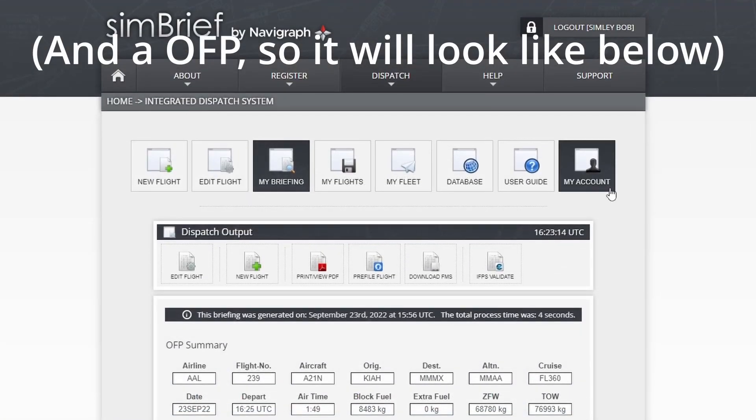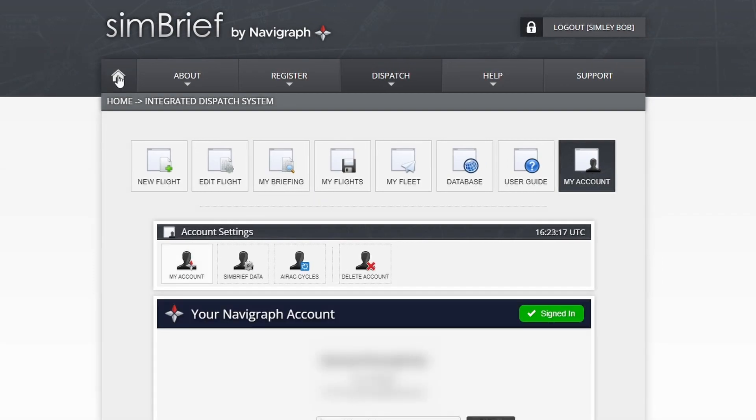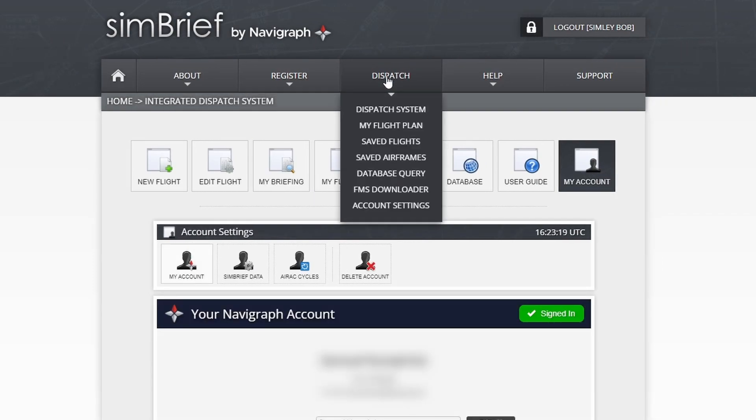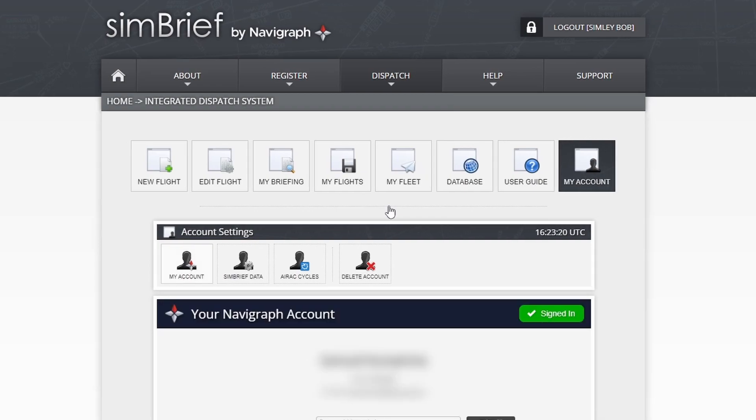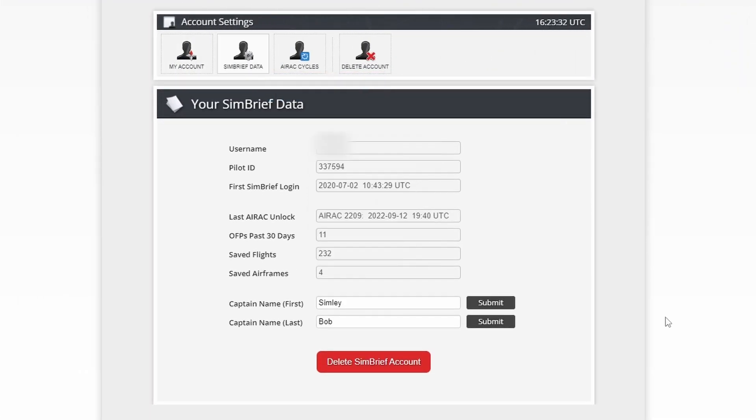What we're going to do is go to My Account. If you don't have this already, you can go to Dispatch, then Account Settings, and then if you press SimBrief Data, bingo, you can see it there - Pilot ID.